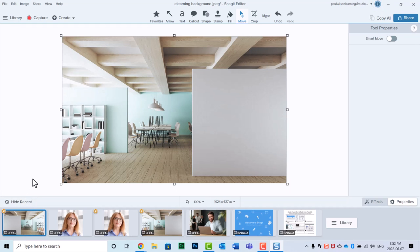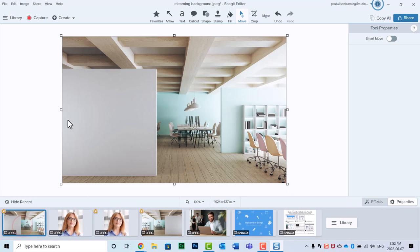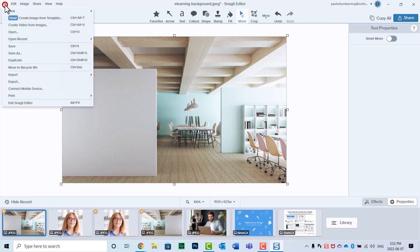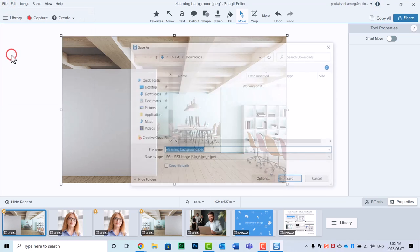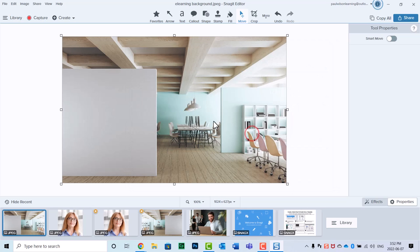Now, I've found that sometimes you need to click away and then click back in order to see that change, but it looks good there. So again, I can go ahead and save this as my e-learning background. In this case, I'll overwrite the original.